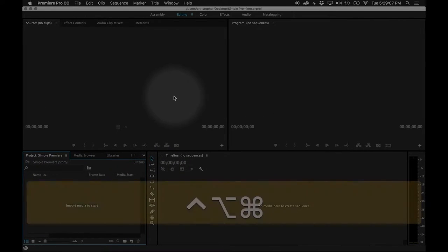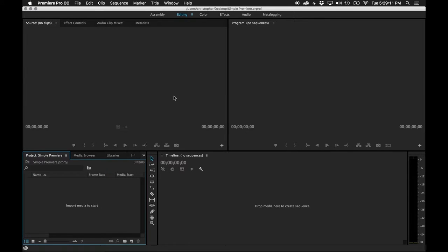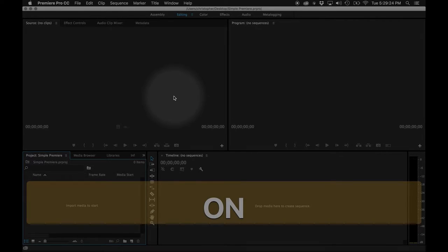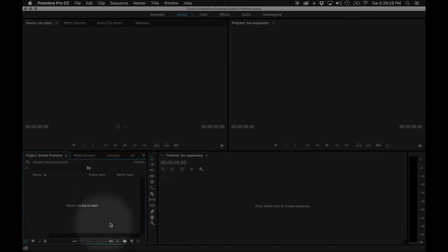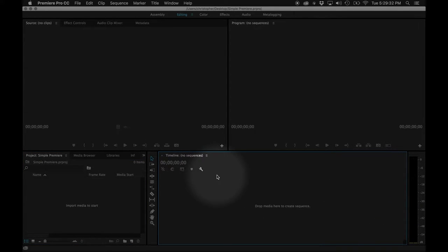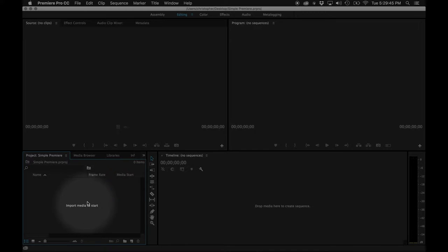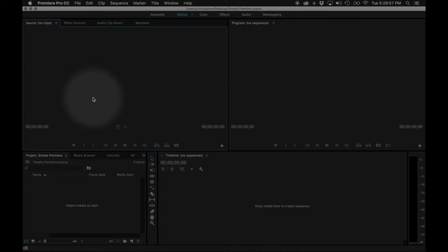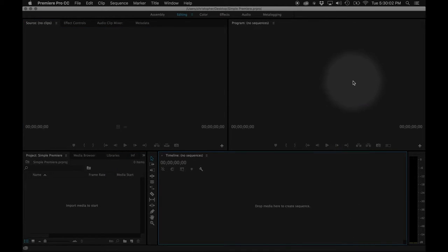I want to introduce the user interface because this is a relatively complicated system of buttons and windows that all work with one another. We have these different boxes — when I click on one, this blue line surrounds it, letting me know which area of the program I'm addressing. Over here it says 'Import media to start,' and here it says to drop media. This is our timeline. This is our project. Our process is importing, then selecting shots in the source, sending them to the timeline, and seeing it all come together in the program.